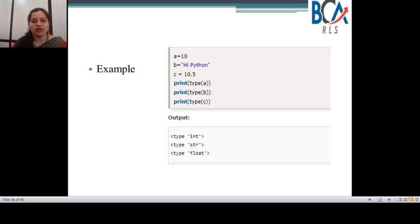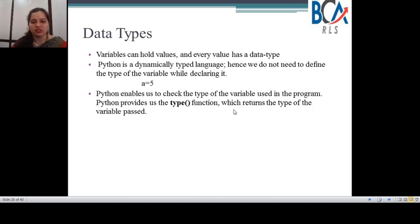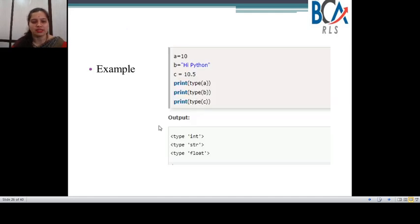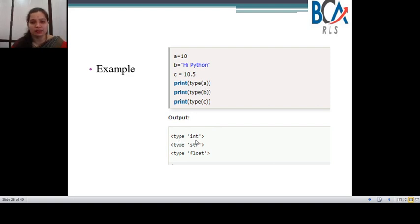Now look at this example. We have a variable called 'a' assigned with a value of 10, which is an integer. Variable 'b' holds the string 'Hi Python', and 'c' holds 10.5 which is a float value. Using the print function along with the type() function — which returns the type of the variable passed — we are trying to print what type of data type each variable is. You can check the output: 'a' is an integer, 'b' is a string variable, and 'c' is a float.